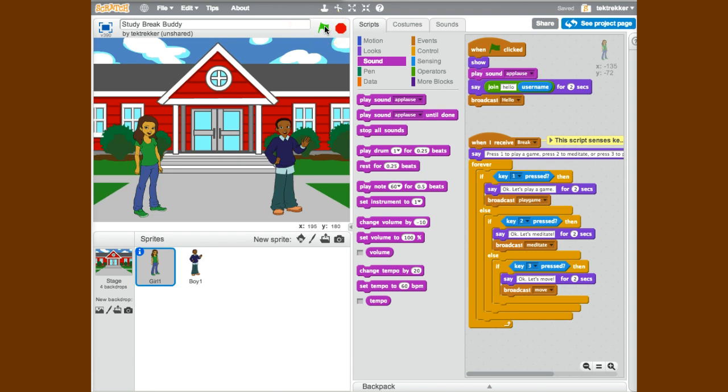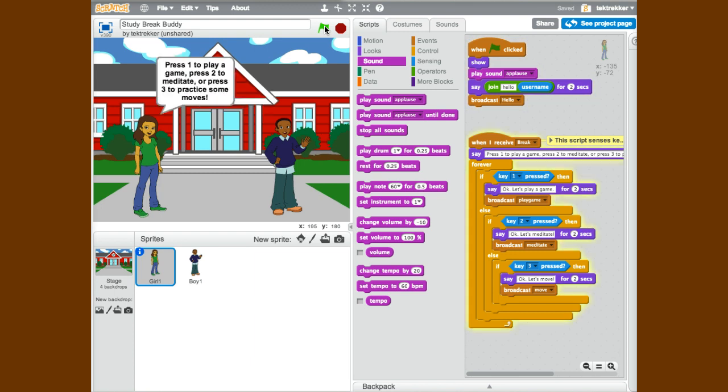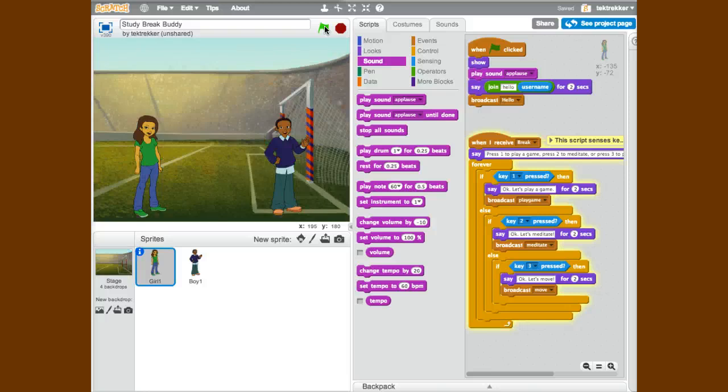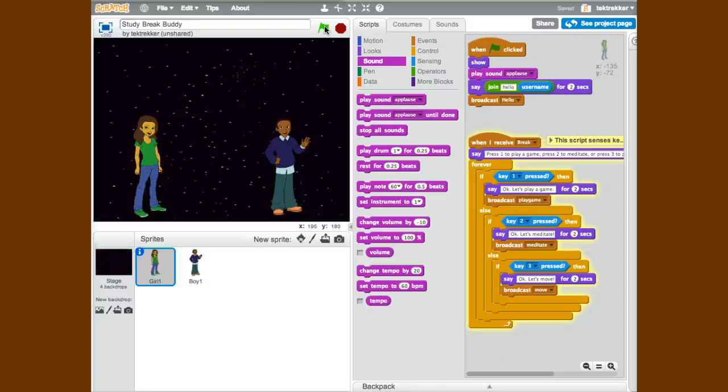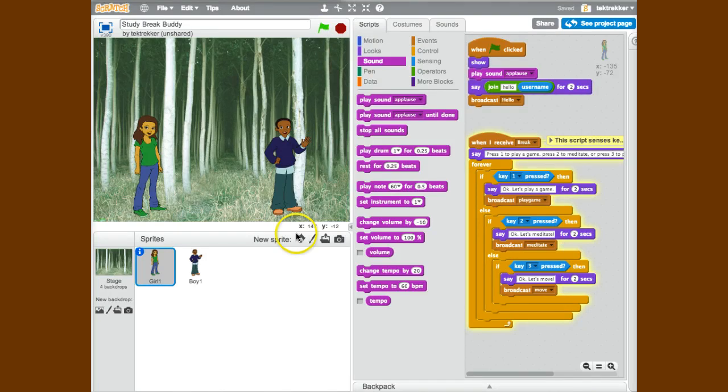This is what I have so far, the opening scenes. Now at this point I can press a one to play a game, or a two to meditate, or a three to do the move game. But of course I haven't finished those games yet, this is just the opening sequence.